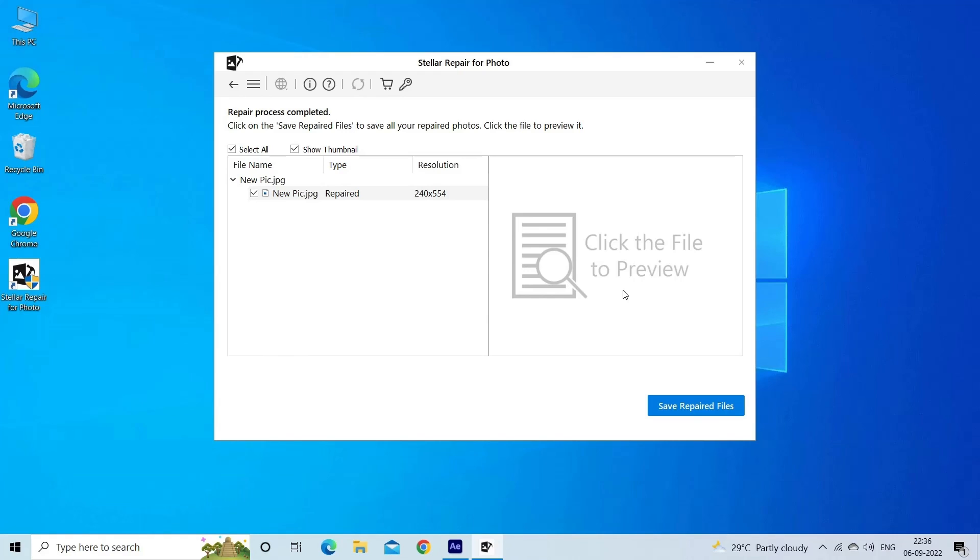Step three: finally, click on Save button to preview and save repaired images on your desired location on the computer.